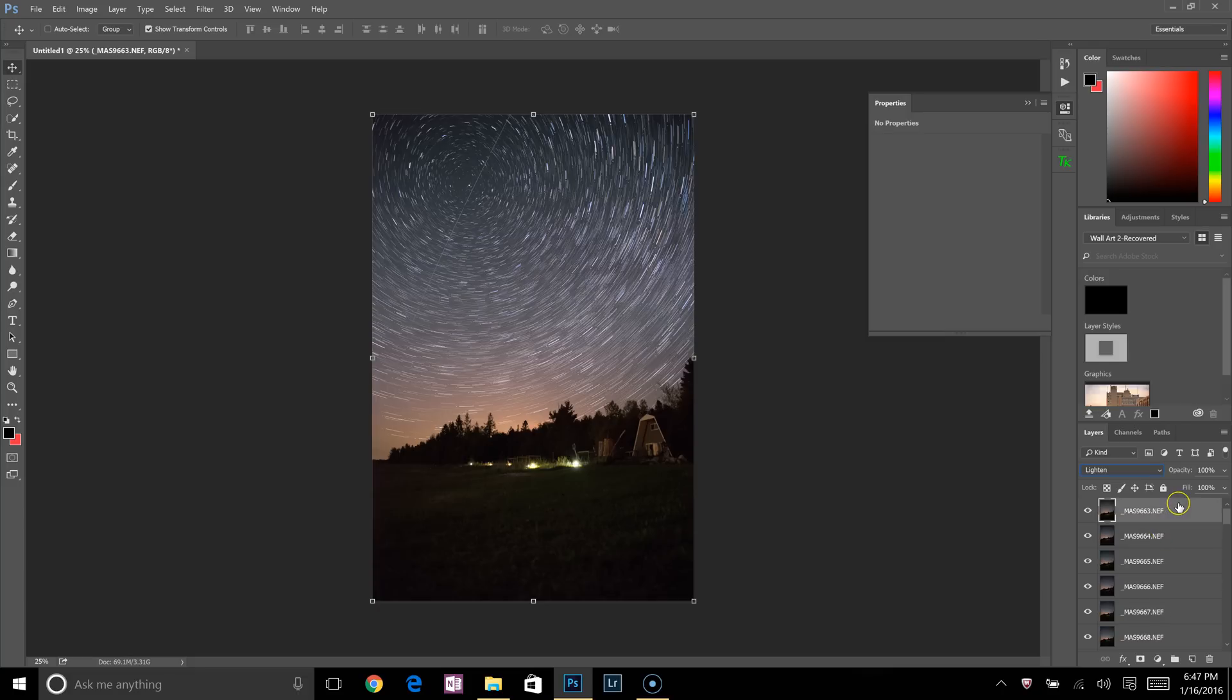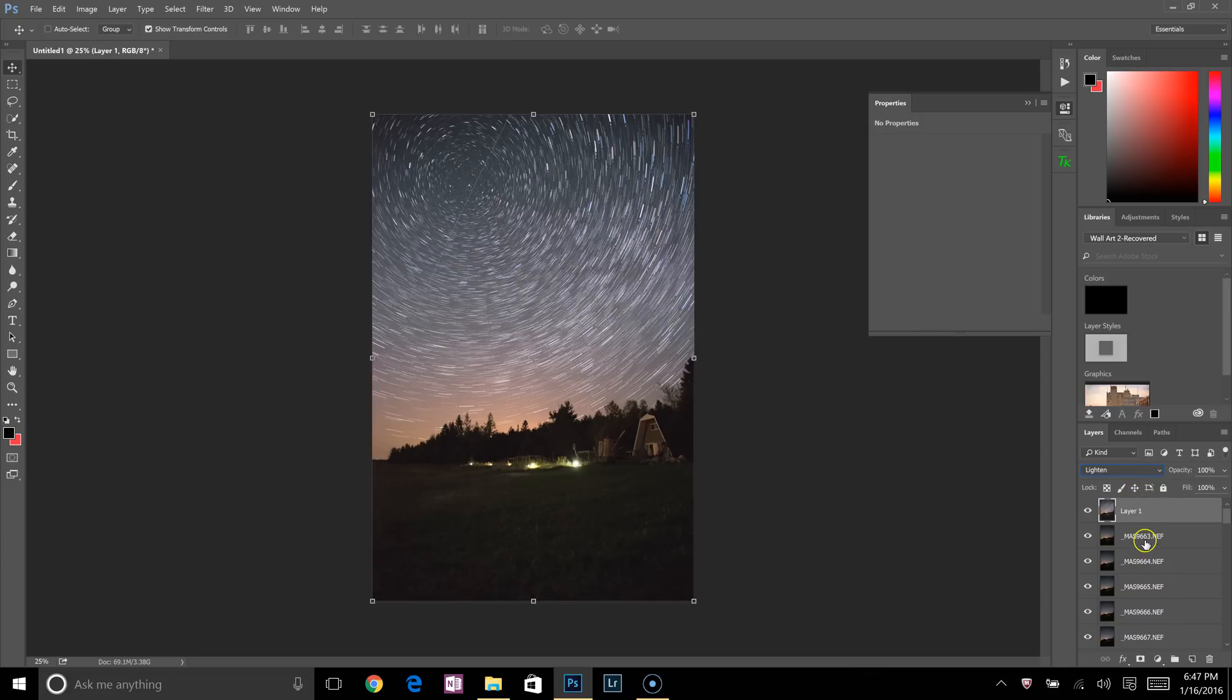Go up here, I'll press CTRL, Shift, Alt, E to make a screen capture of all of the layers beneath. I'm just going to group these up to keep my workspace nice and tidy.